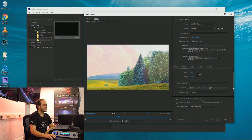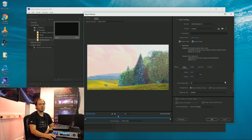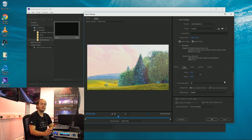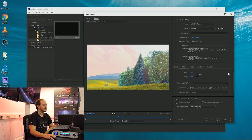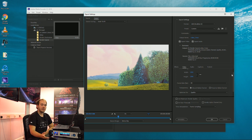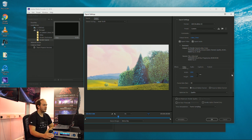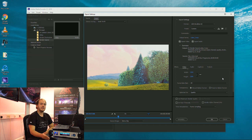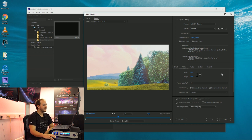You always want to match your frame rate to what your final screens will be running at. So if you're using 50 hertz broadcast in the UK or rest of Europe, then you want to stick to that. If you're using 60 in the United States, best to stick to that.